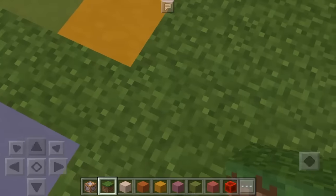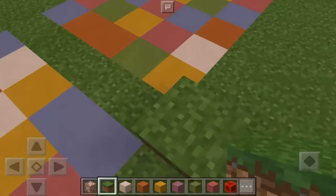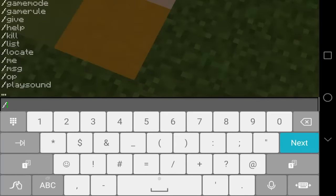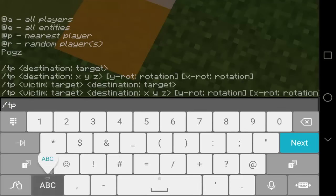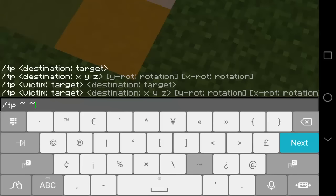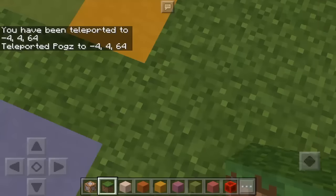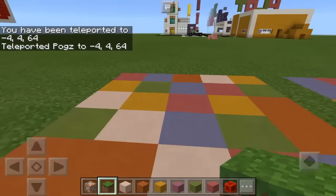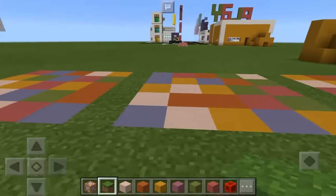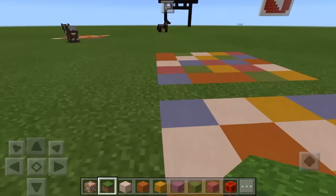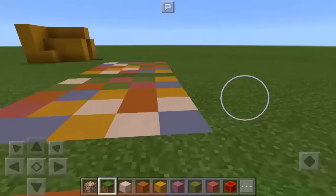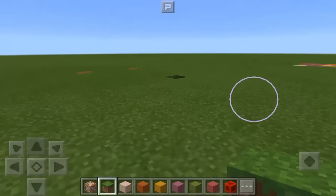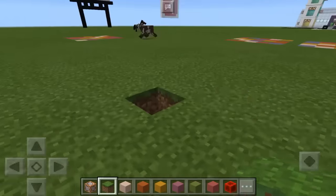Let's now put a grass block there. To complete this set we need to go here and place one. We're going to get the coordinates of this one — again type slash TP and the tilde symbols — so mine is negative 4, 4, and 64. That's how you get the coordinates of one design. You need to get the coordinates of the other two designs as well. In one design there are two coordinates, so there will be six coordinates total for three designs.